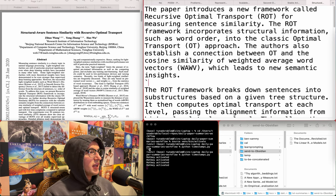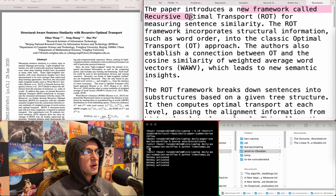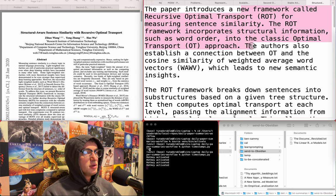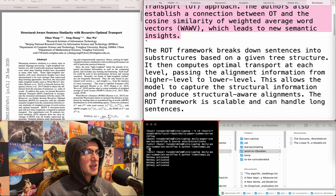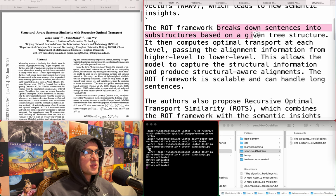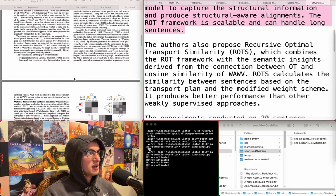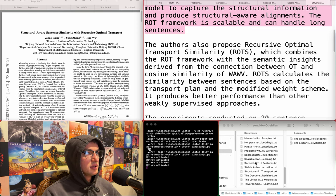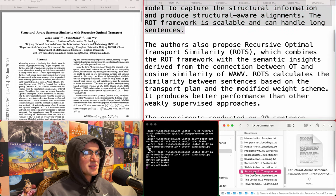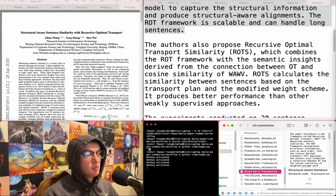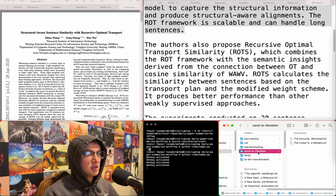Structural aware sentence similarity with recursive optimal transport. A new framework called recursive optimal transport for measuring sentence similarity that incorporates structural information such as word order into the classical optimal transport approach. Authors also establish a connection between OT and the cosine similarity of weighted average word vectors, which leads to new semantic insights. The framework breaks down sentences into substructures based on a given tree structure, computes optimal transport at each level, and is scalable for long sentences. This sounds maybe related - worth a related work section citation. Let's send to Obsidian.